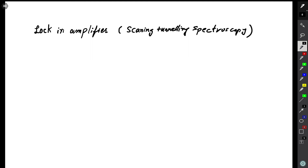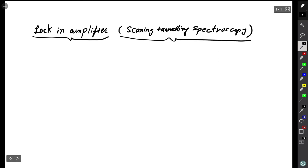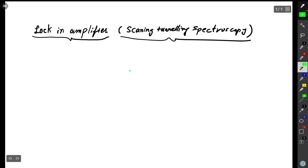Today we will discuss lock-in amplifiers and we will see how we can use this device in scanning tunneling spectroscopy. To understand why we need this, we need to understand what scanning tunneling spectroscopy is. Let me make a simple diagram of an STM.